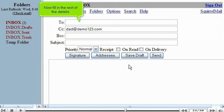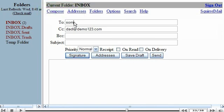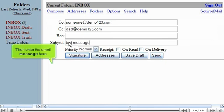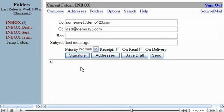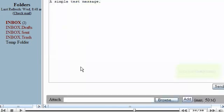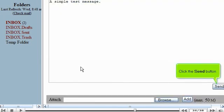The email address is automatically inserted into the CC field here. Now fill in the rest of the details. Then enter the email message here. Scroll down.